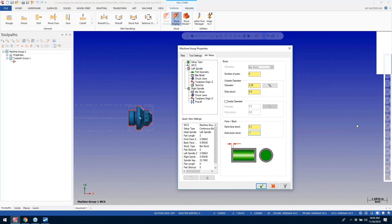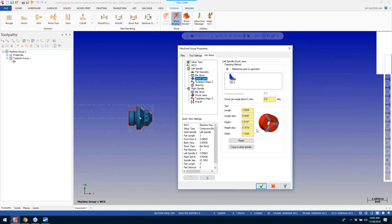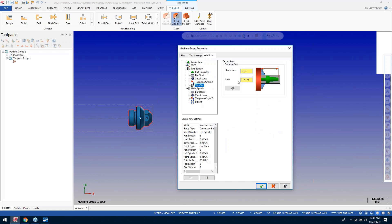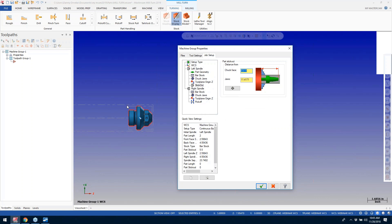I'm not going to add extra stock on the OD. On the faces, I'm going to add 0.100 inches to the front face and the back face, so when it parts off it gives me an extra 0.100 on the back side to face off. It moves over to the right spindle. It's already giving me an error saying this machine only accepts parts up to a certain size — these are things we'll talk about when you select the machine environment.